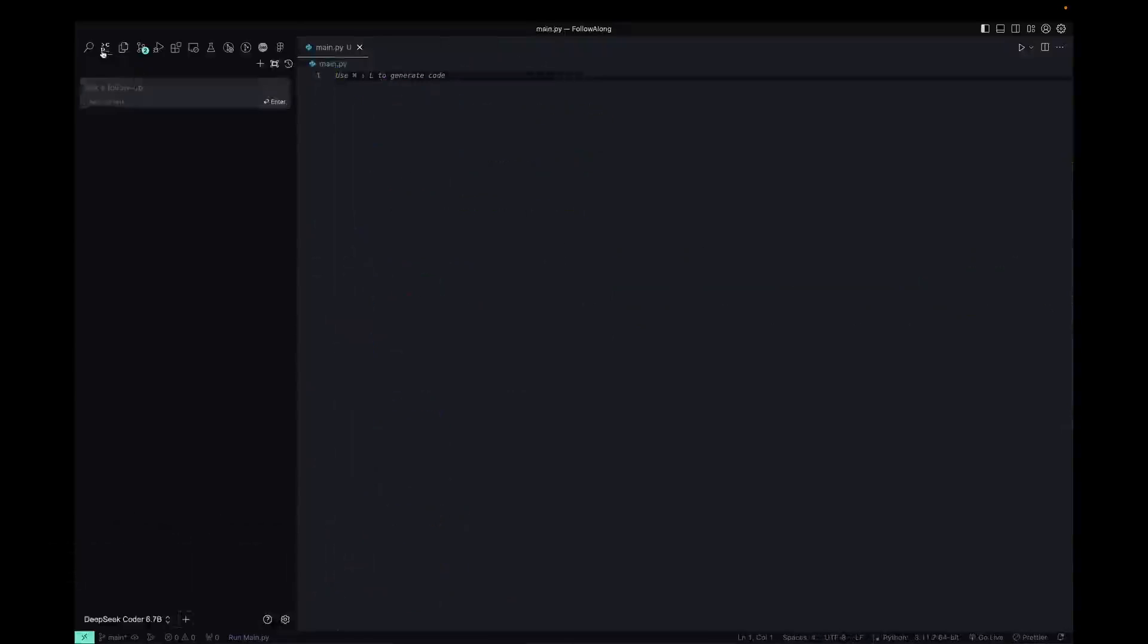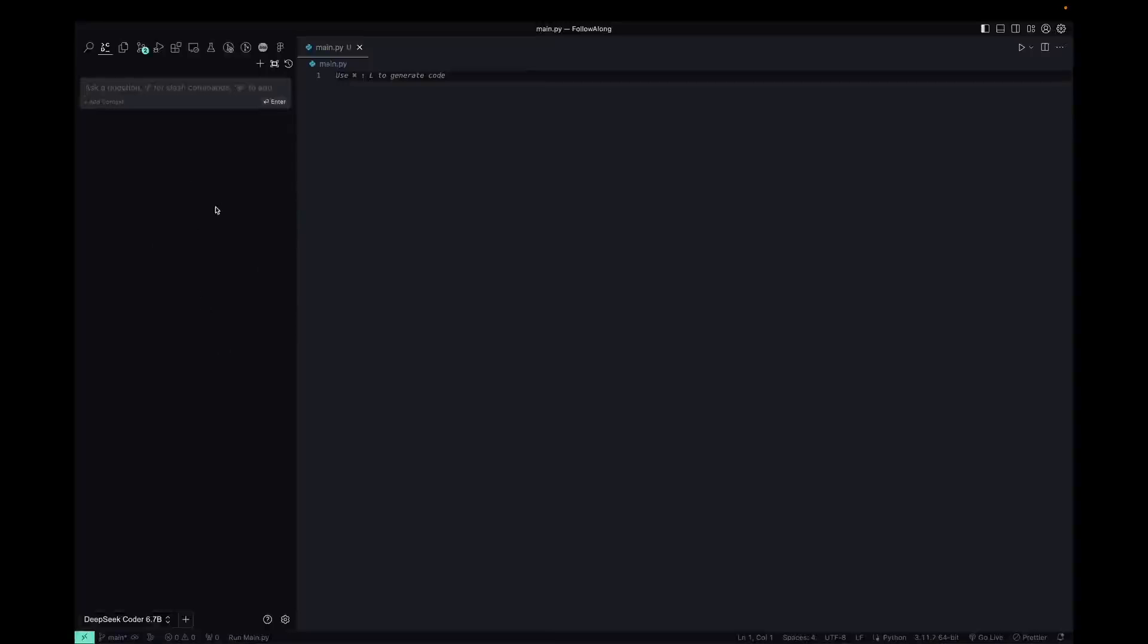So going back to the Continue panel on the left, how do we actually use this? So it has four main functions or shortcuts that you actually want to use with the first one being Command M, which will always open this thing on the left, this chat box on the left for you to do things and ask questions.